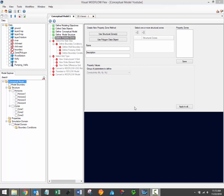Property zone geometry can be defined using one or more existing structural zones. As such, property zones can only be generated after model horizons have been defined in the conceptual model. Horizons and structural zones are both defined in the previous workflow step defining the model structure.